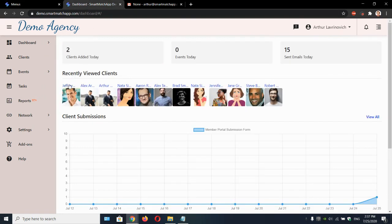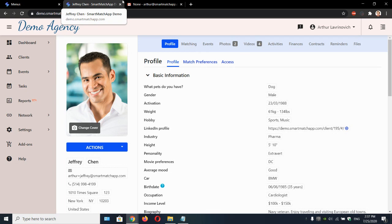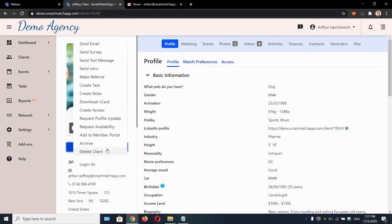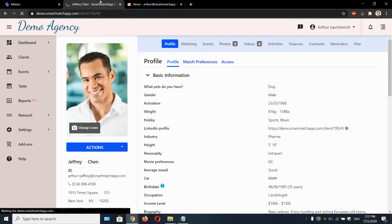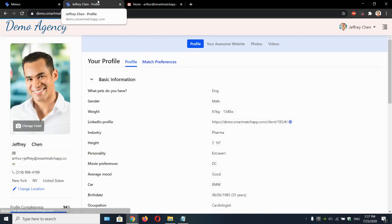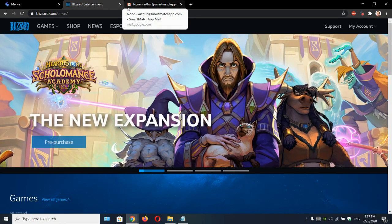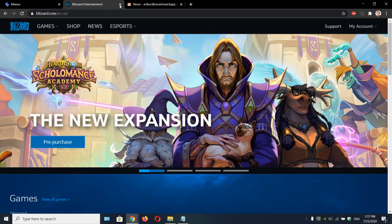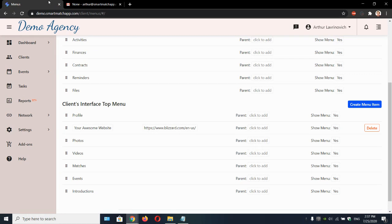Now let's go back to Jeffrey's profile. Let's log in as Jeffrey. Here's your awesome website. Your client can click on this thing. And boom. They're now taken to your website. Pretty awesome, ain't it?